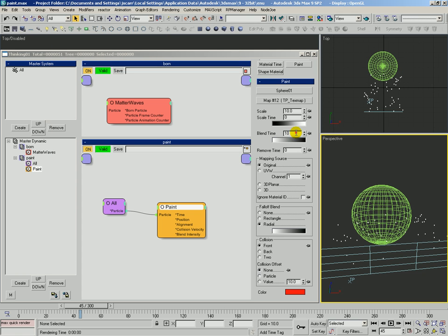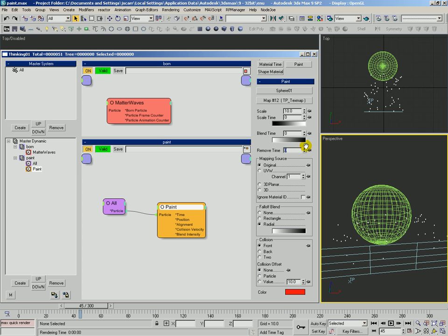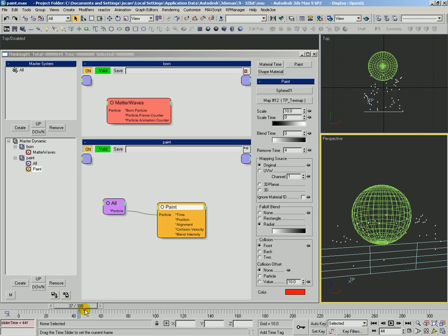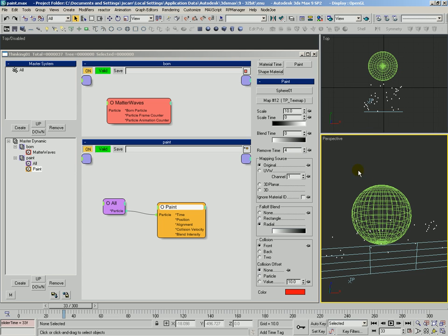So we'll set blend time back to zero and then we'll take a look at remove time. Remove time, right now it's set to zero, which means that those particle markings are always going to be on there. If we want to specify, maybe have it only appear for four frames, we'll set that to four. So after four frames, no matter how long they're scaling or blending, after four frames, you're going to be removed. But that's a pretty easy one.